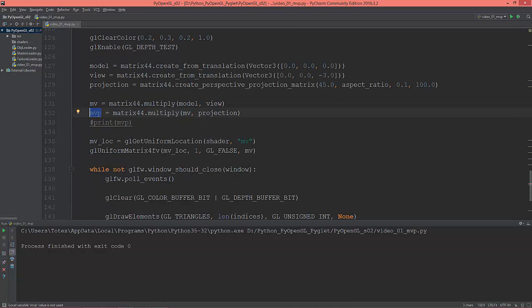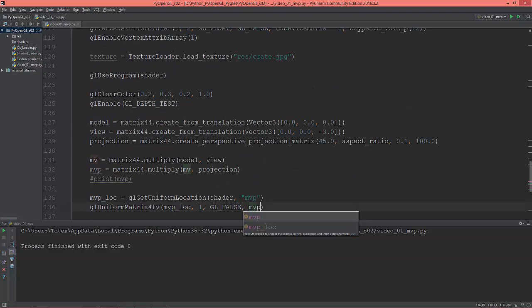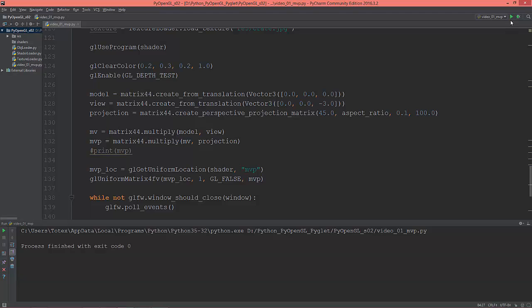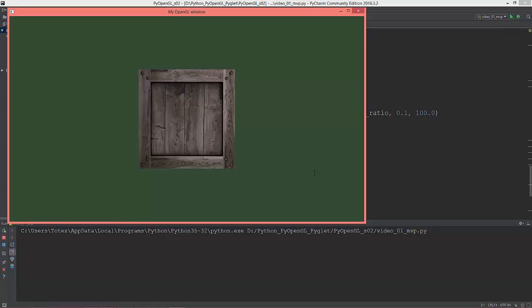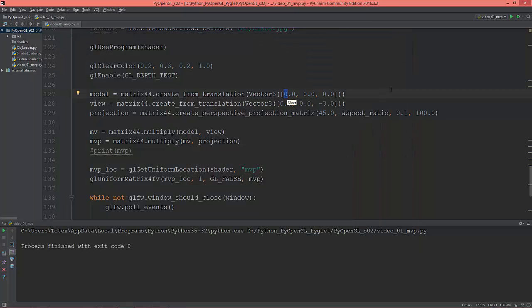I'm updating all references — renaming to MVP here, to MVP location here, and sending the MVP matrix to the vertex shader. Changing the vertex shader to use MVP as well. Let's run it. Our cube is now visible! Let's put it one unit on the X axis.